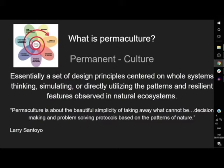What is permaculture? It comes from two words: permanent and culture, or permanent agriculture sometimes. It's usually applied to agricultural systems or management of ecosystems, and it's essentially a set of design principles centered around whole systems. They simulate or directly utilize patterns and resilient features observed in natural systems. This is biomimicry, essentially, at a systems level.